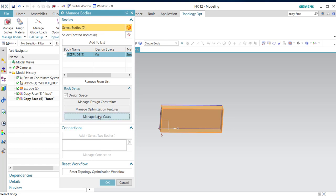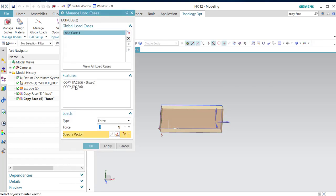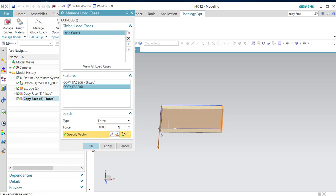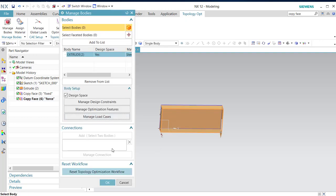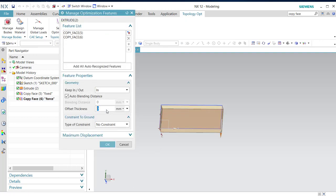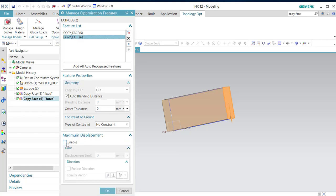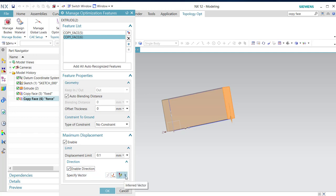Then manage optimization features. We can manage load cases. Let me select this, 1000 newtons in minus y direction. What I want is that we give extra freedom on this face, the force face. Maximum displacement enable, and we will give that 1.1 millimeter. Enable direction, that's minus y.